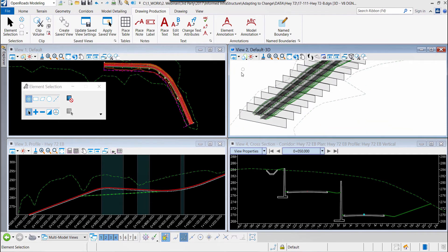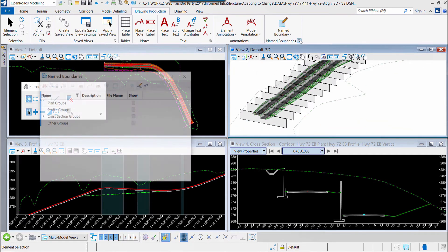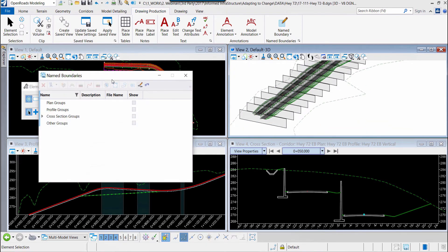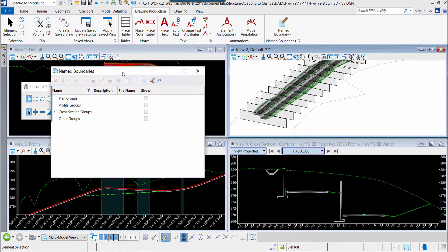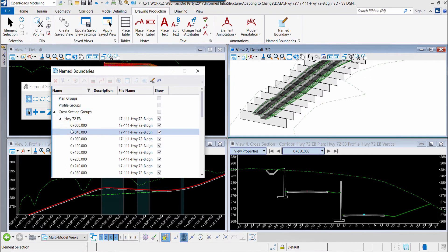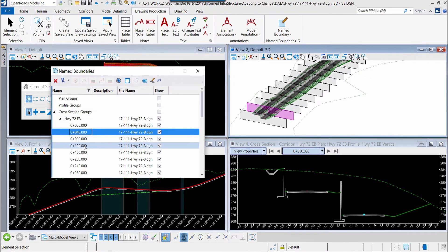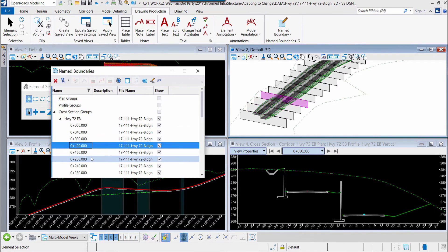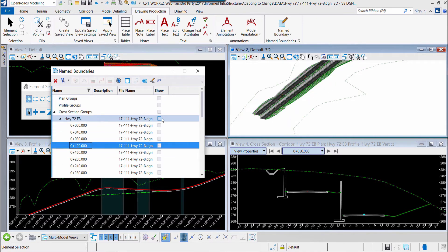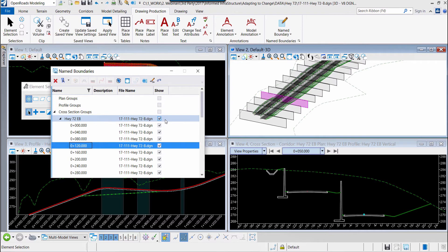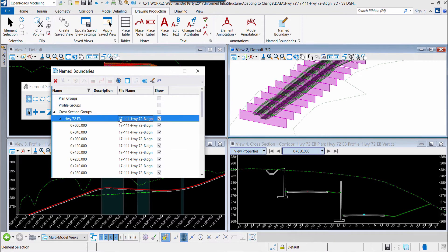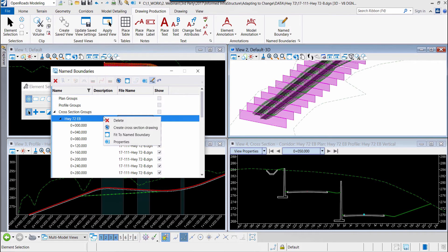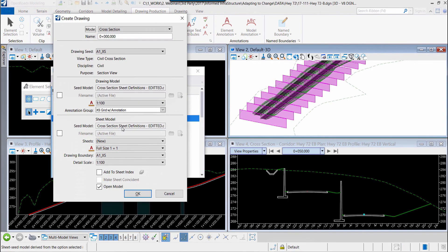Now within that also, these named boundaries have been stored and we can access them in the named boundaries manager. You'll see that each of the named boundaries is present and we can walk through them individually. We can turn them on and turn them off so we have the ability to manage them even after they're created. We can even from this dialog create the cross section sheets.